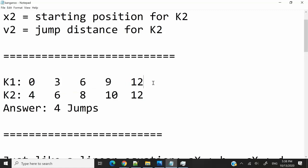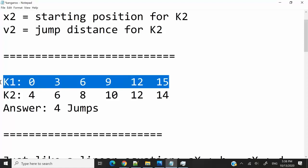If they were to continue, however, kangaroo 1 would be at position 15 and kangaroo 2 would be at position 14, at which point kangaroo 1 would be ahead of kangaroo 2. We want to find out if, at some point, they are going to be at the same position — regardless of where they start and what their jumping distance is.